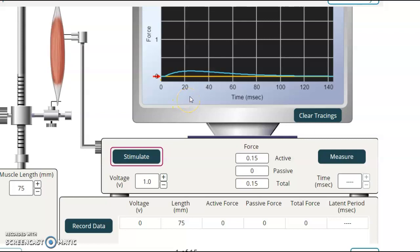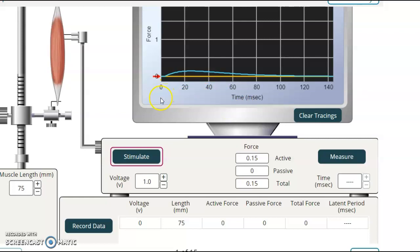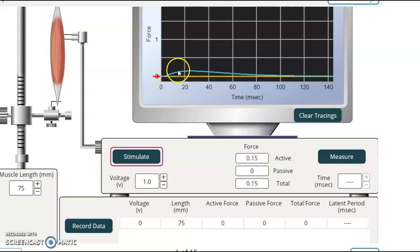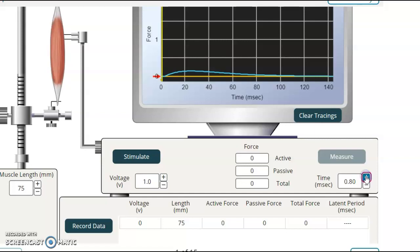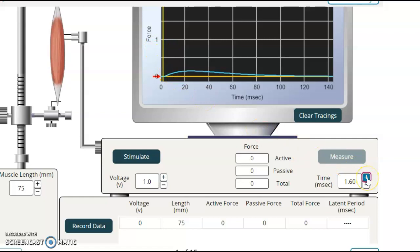And then you have to have the calcium be released. The calcium has to attach the troponin. That has to move tropomyosin. And then the way to figure out how long that takes is to see how long it is between the stimulation of the muscle and the rise in the tension. You do that by hitting measure. And then you just hit this button here.